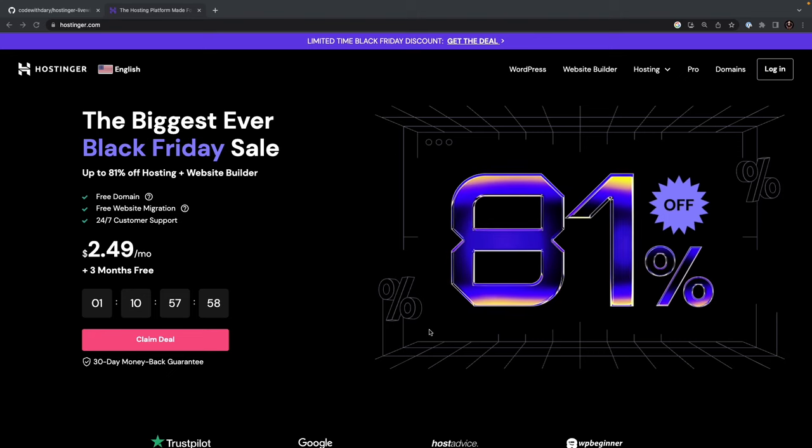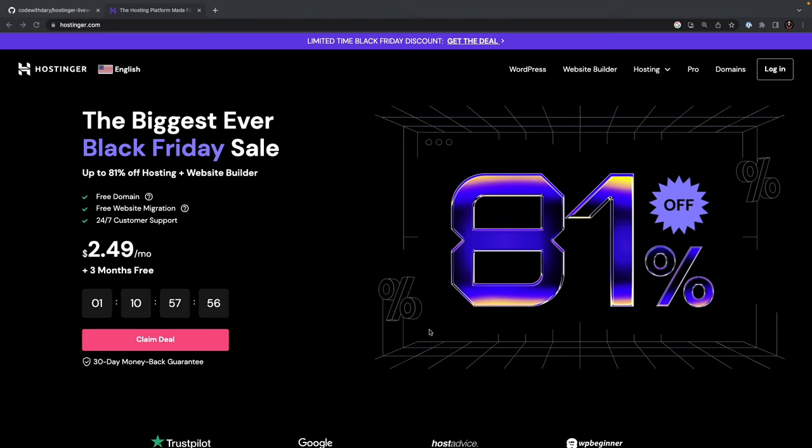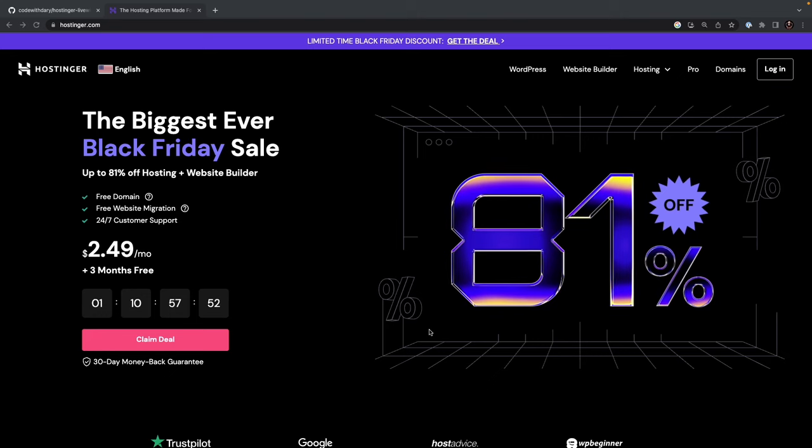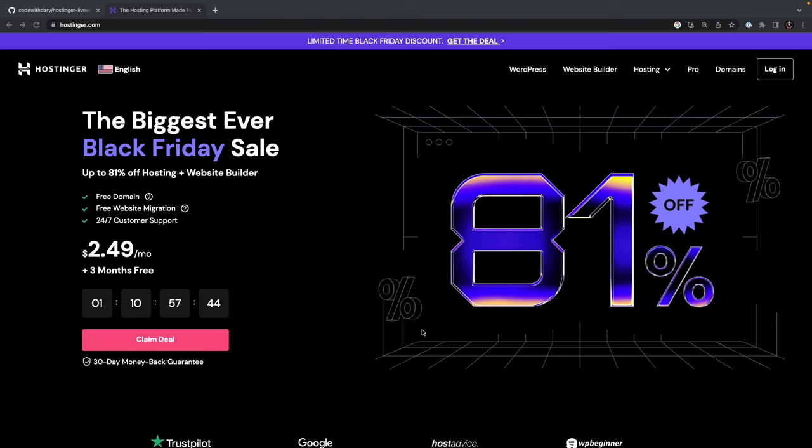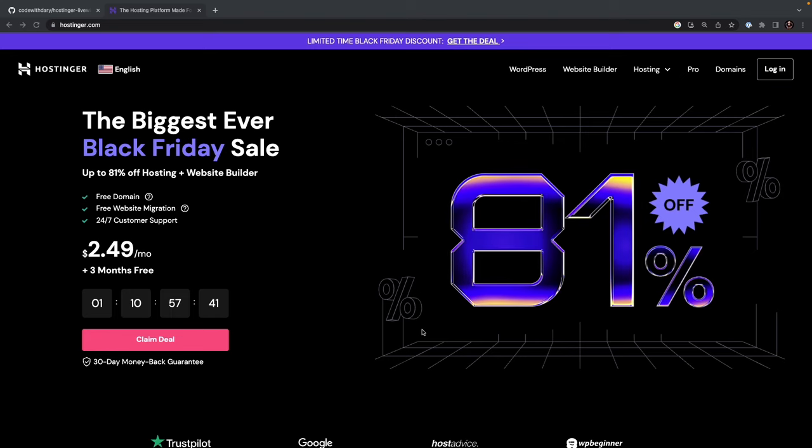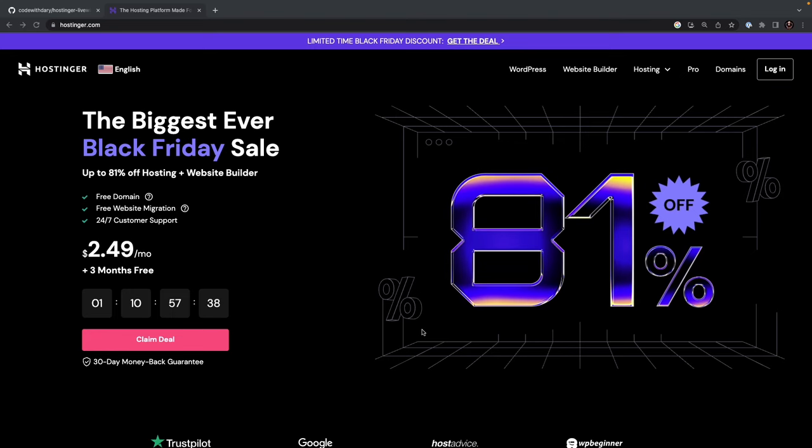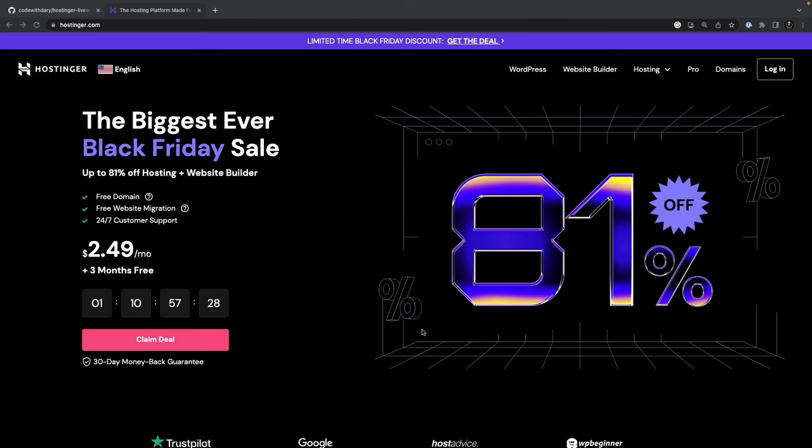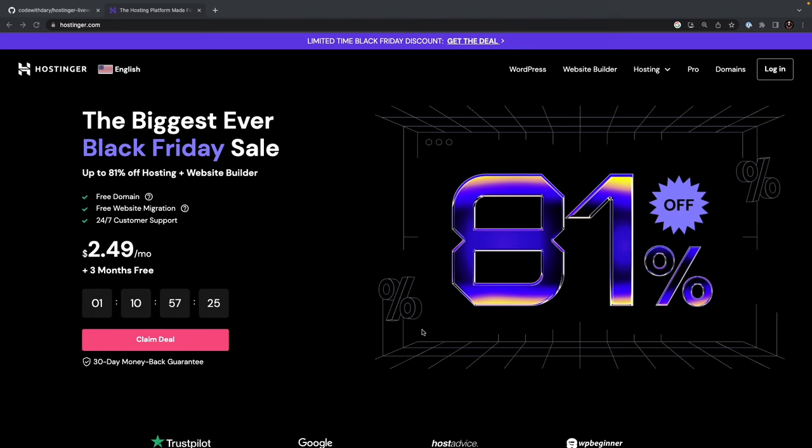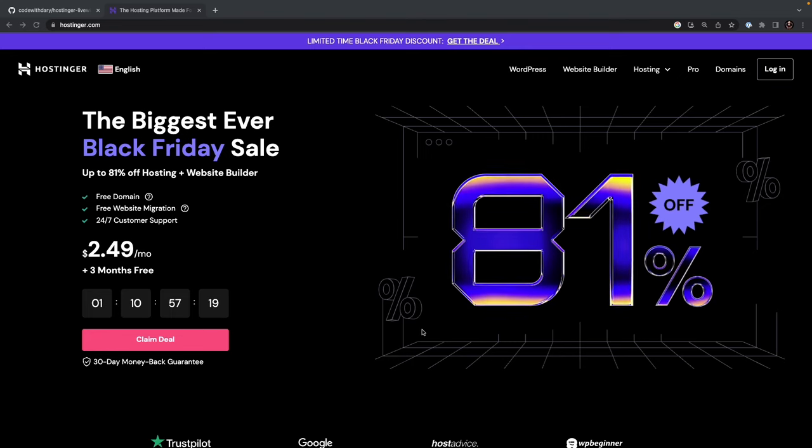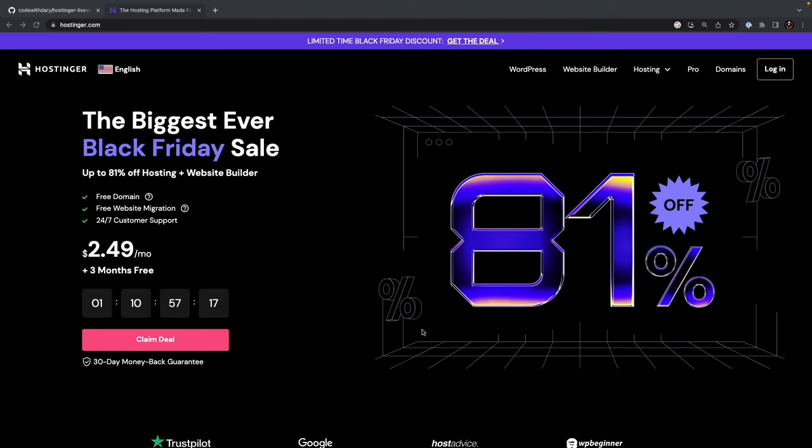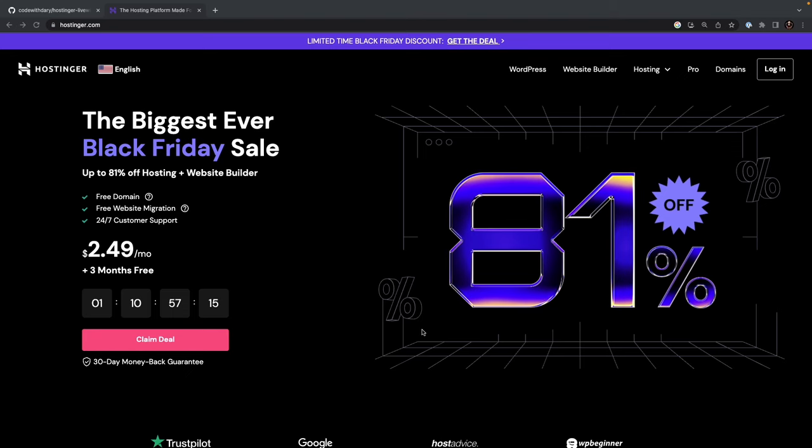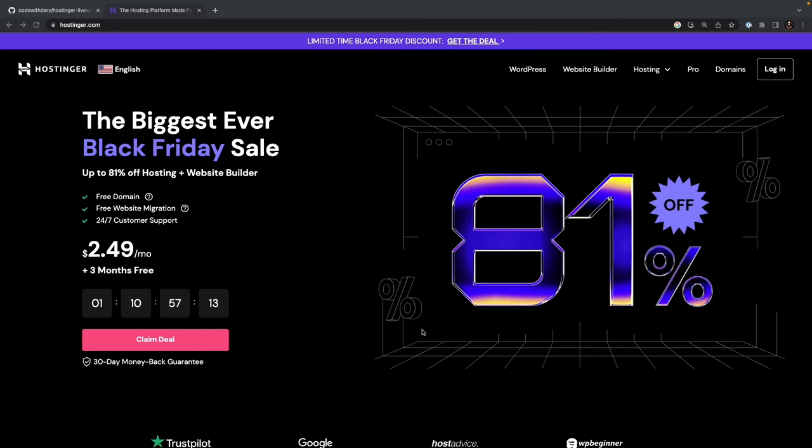This allows users to have more control and customization over their server environment compared to shared hosting. Now you might wonder what advantages hosting a Laravel application on a VPS hosting has. Firstly, it includes great control and customization over server environments, as each virtual server works independently with its own operating system, CPU, and ROM. This allows for more efficient resource utilization and better performance compared to shared hosting. VPS hosting also provides increased security and flexibility, with the ability to scale resources up or down as needed.